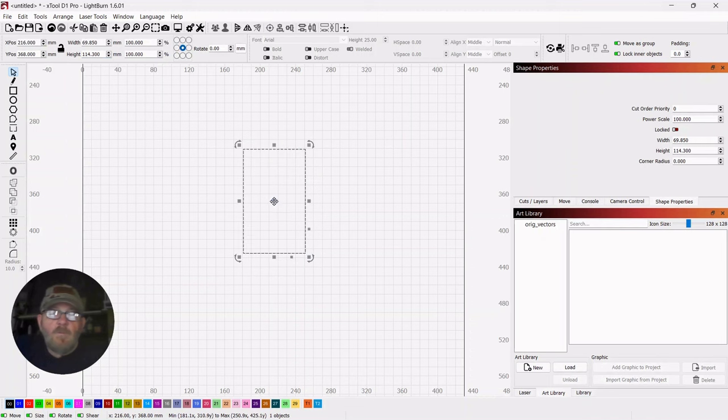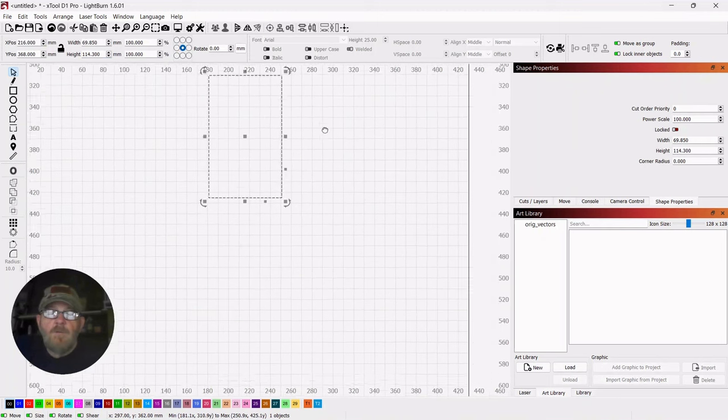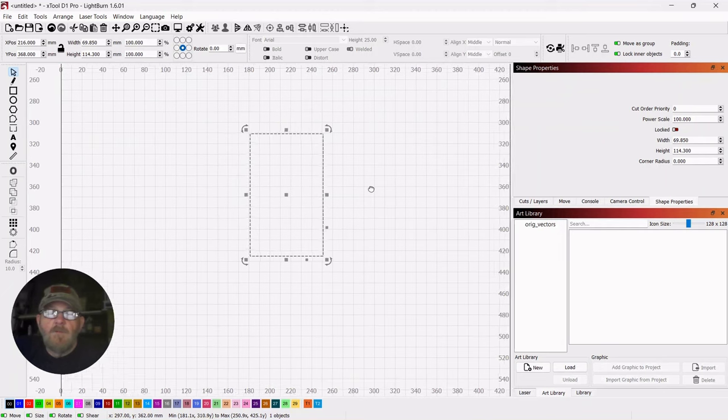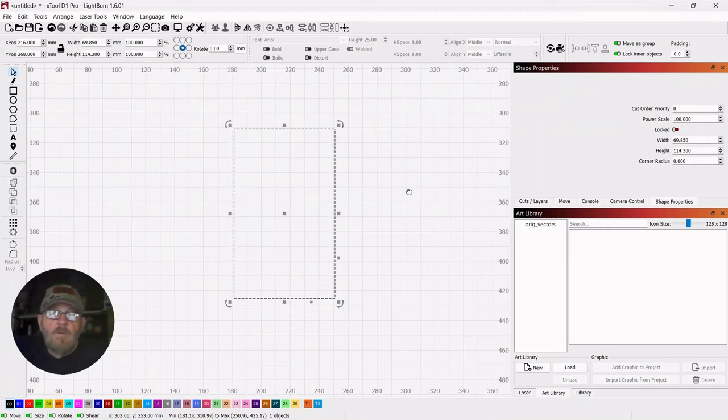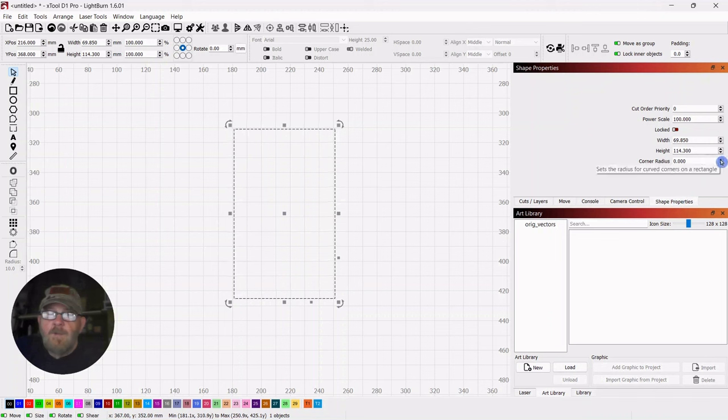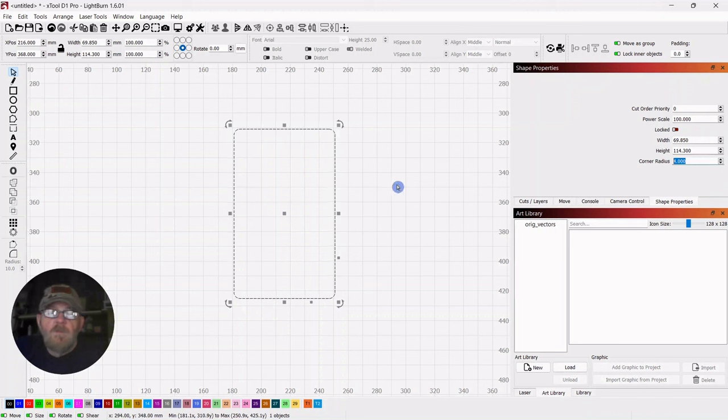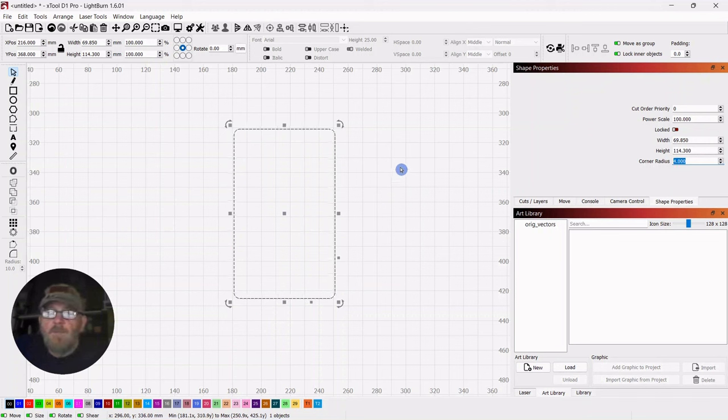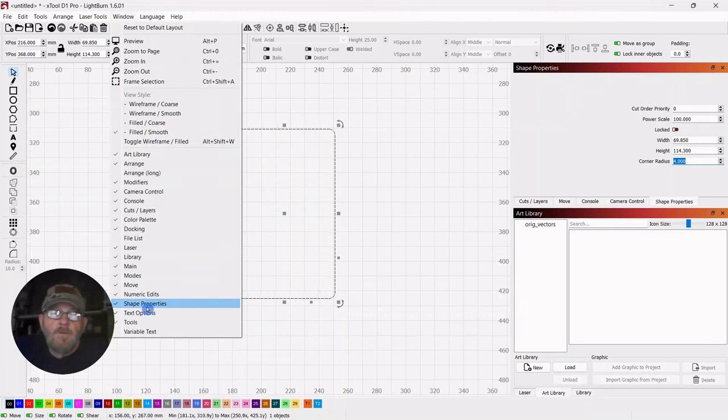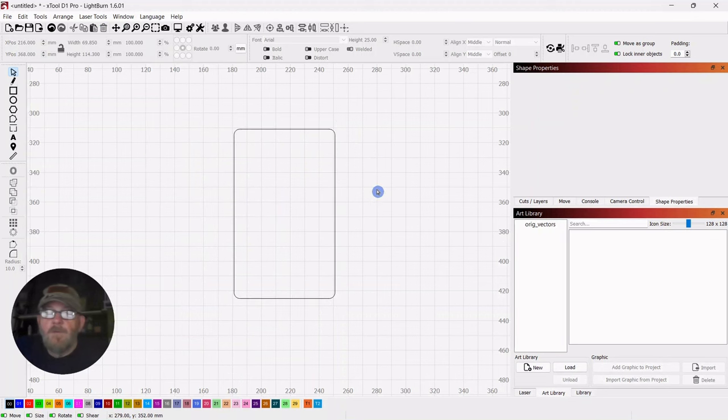So remember, you can scroll in and out with your mouse wheel. You can push down and move the entire canvas around. So we're going to go over with it selected to the shape properties tab. And we're just going to radius off the corners to about four. Just something to keep them from being sharp. And then, if you don't have that shape properties tab somewhere on your page, go up to window, down to shape properties, and make sure there's a check mark.